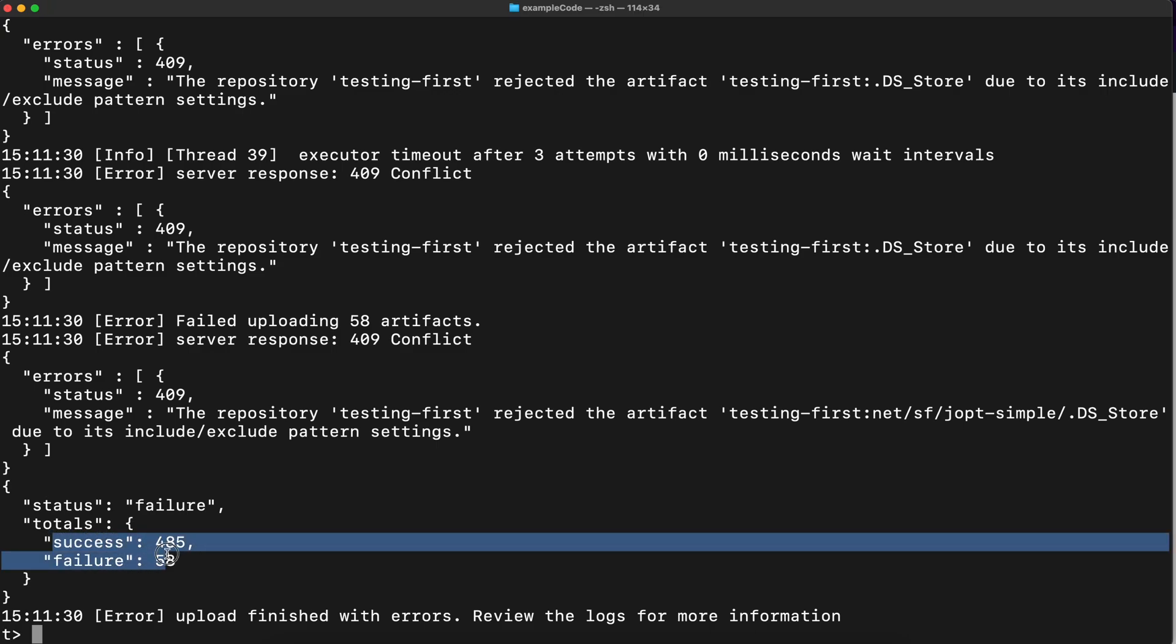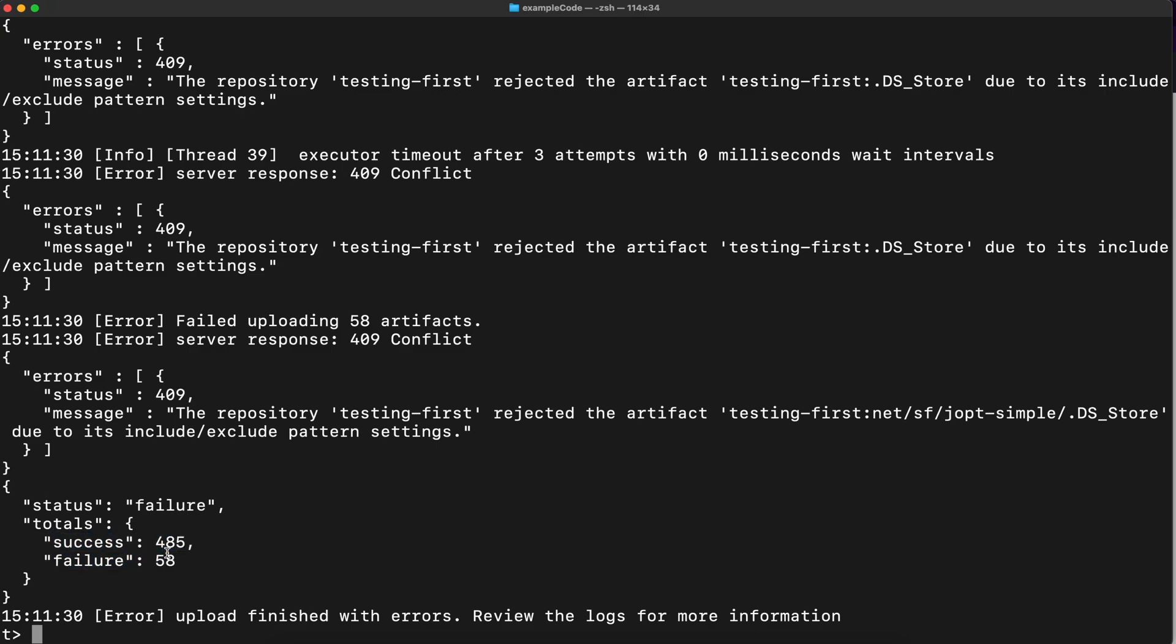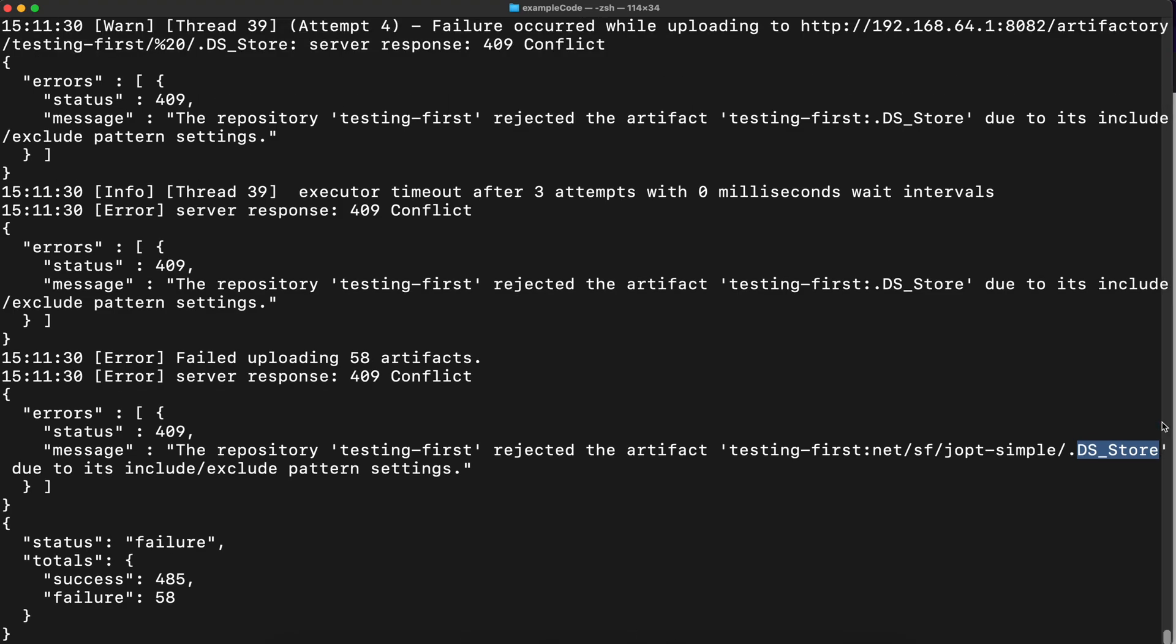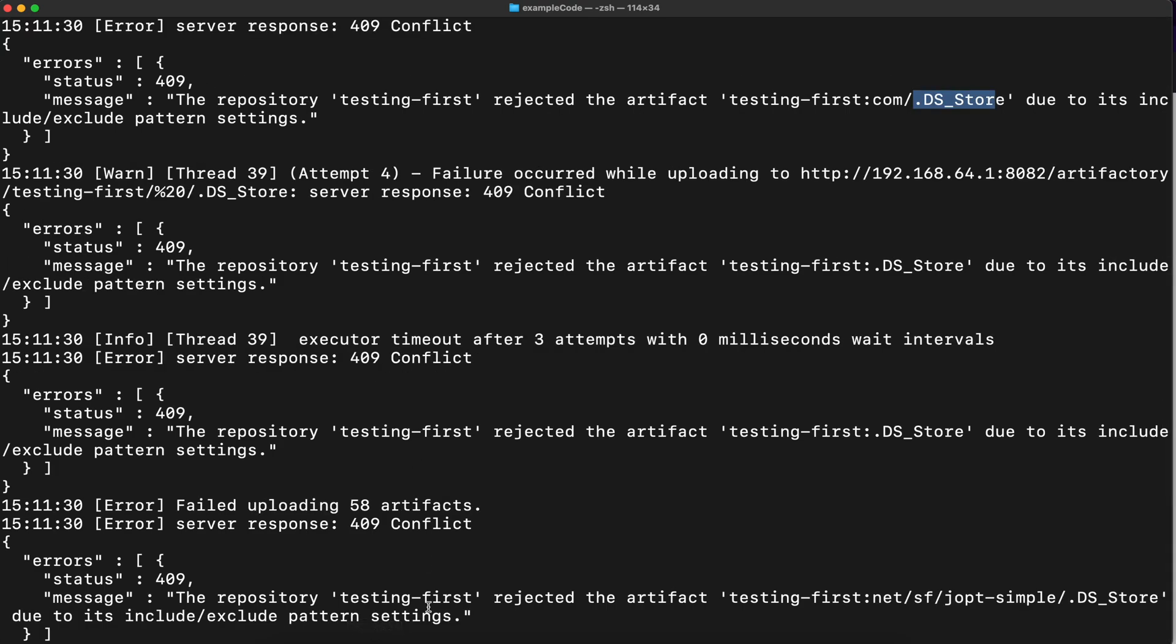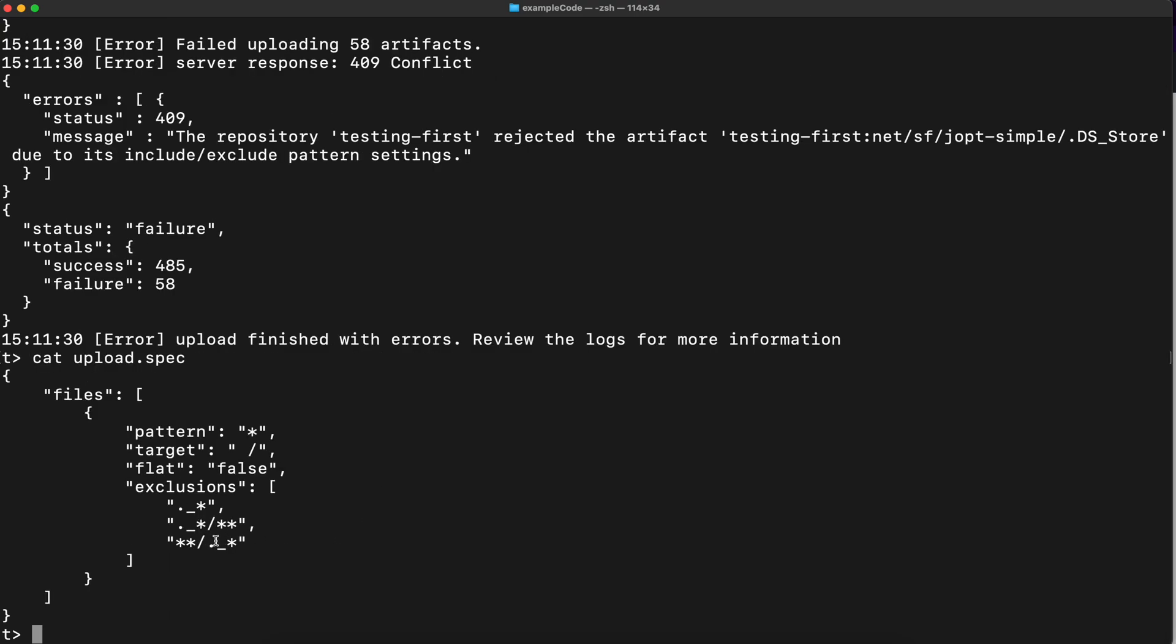So there is a success of 485 and a failure of 58. The reason is that the repository testing first rejected the artifact because it's starting with dot. So the repository settings actually is more restricted because it's rejecting the files that starting with the dot in its name. Whereas here in the mask, if you check the spec, it rejecting the files that has a dot and underscore, but not rejecting the files that has a dot. So this is a good example to show you how you created 58 unnecessary connections.